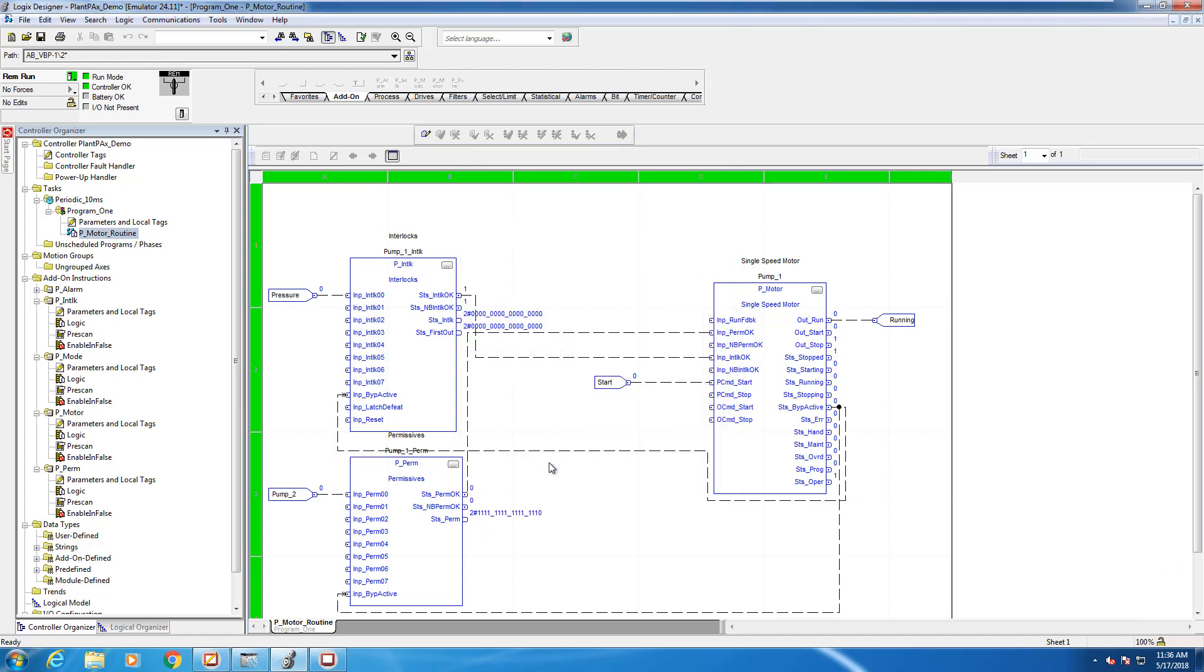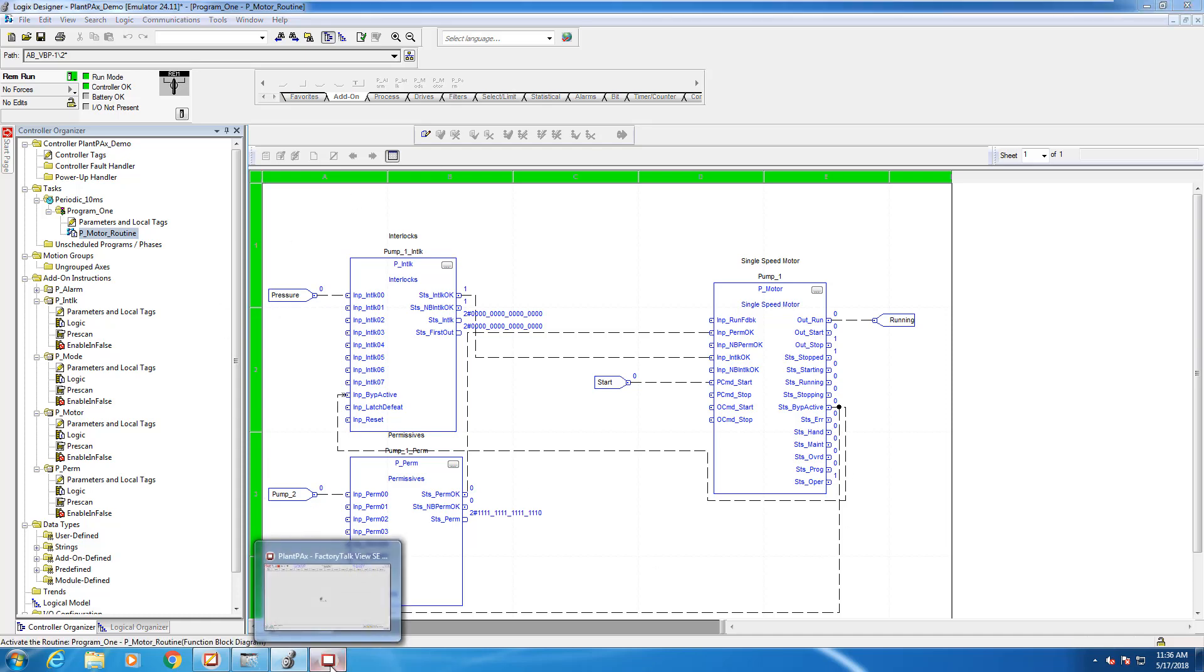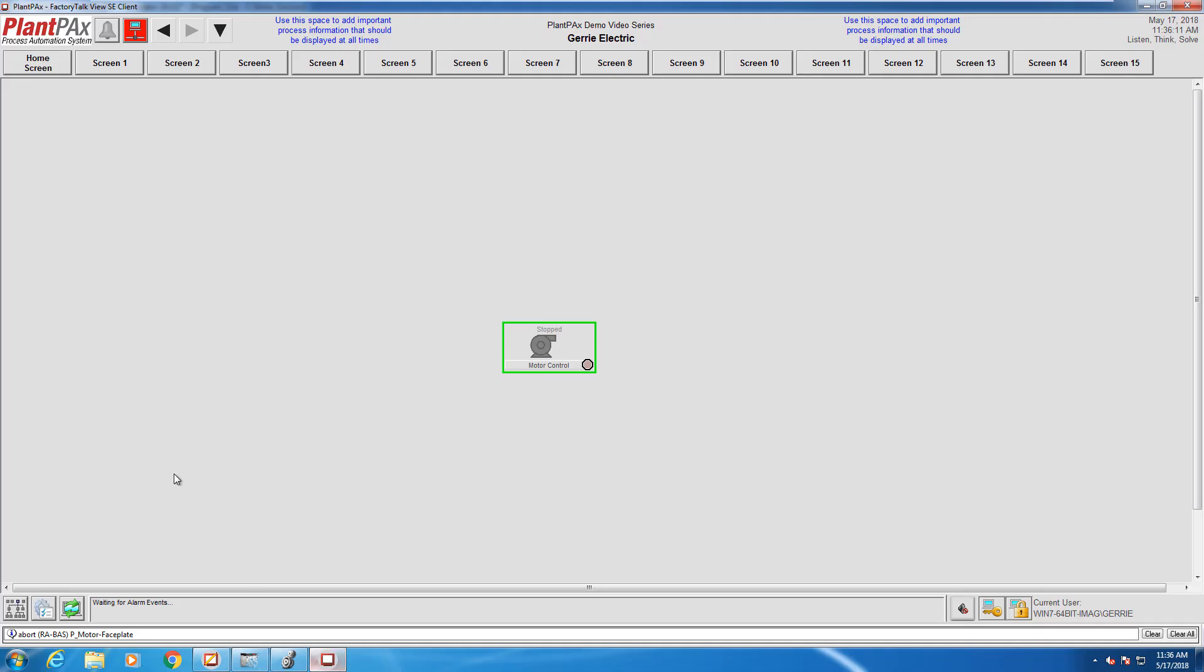Now that's all running, we can head over to our FactoryTalk View SE station that we pre-configured in the last video and start programming the interlock.